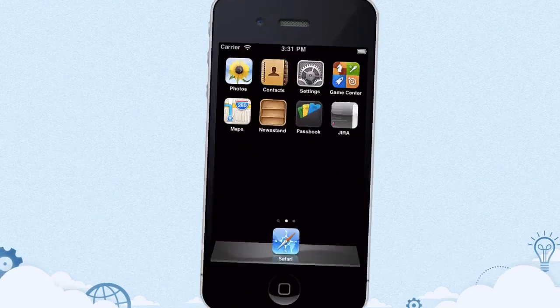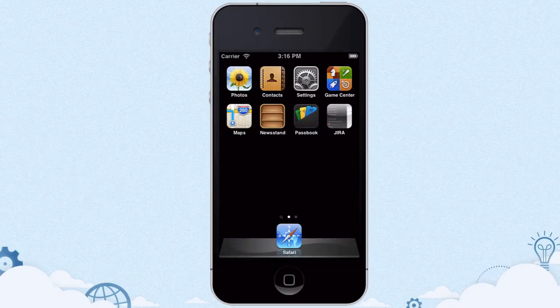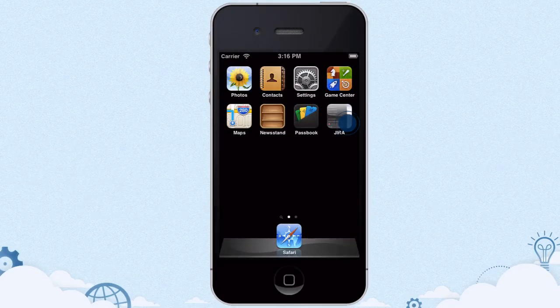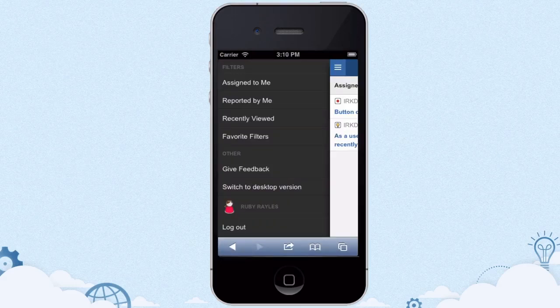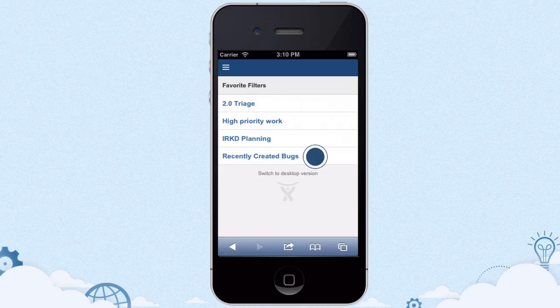As a development lead, Ruby needs to read through newly created bugs often. She's bookmarked Jira as an icon on her home screen, and you can access Jira from the browser on your iPhone or Android.